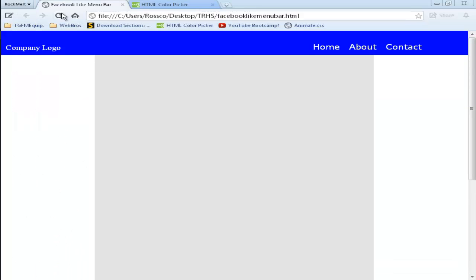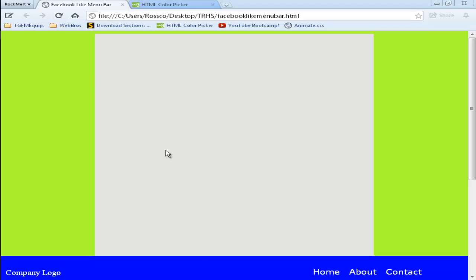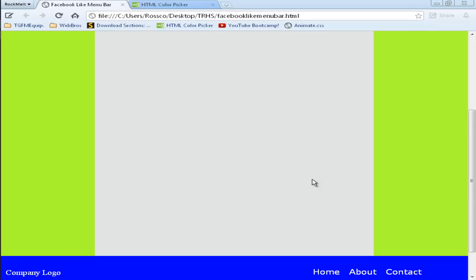Click on the Facebook like menu bar, refresh, and look at that. Your menu bar is now at the bottom of the page. And if I still scroll, it still stays in the middle. And the menu bar still stays at the bottom.